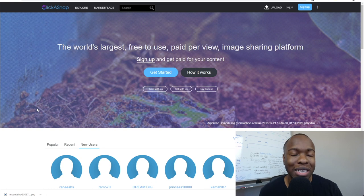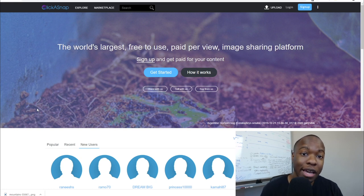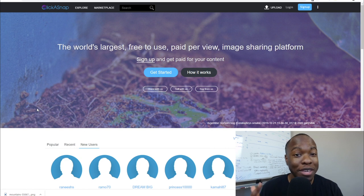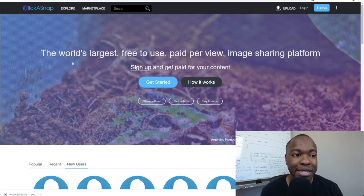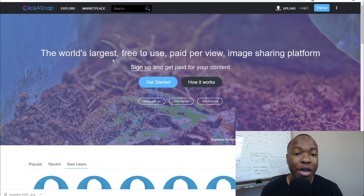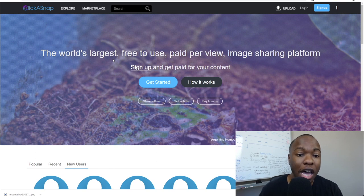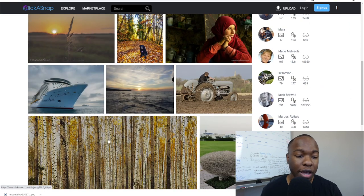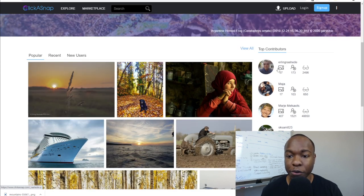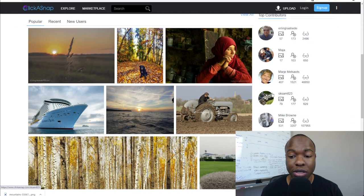We're going to go to this website called Click-A-Snap. This is a very interesting site I recently discovered and thought you might be interested in. It's the world's largest free-to-use paid-per-view image sharing platform. They take in images and pictures that users like you and me upload, and when people come on the website and view these images, you get paid for every time someone views your image. You can see the popular photos already uploaded here across all kinds of different niches, and people contributing here are likely photographers with a passion for photography.